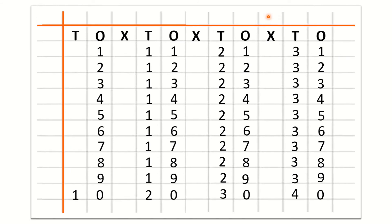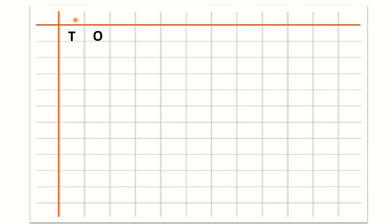Now children we will learn how to write 41 to 50 counting. So first you know that after O we will write cross and under cross we will not write anything. After cross we will write T for tens and then O for ones. Now we will start the counting: 4 under T and 1 under O for 41. After 41: 42, 43, 44, 45, 46, 47, 48, 49, 50.